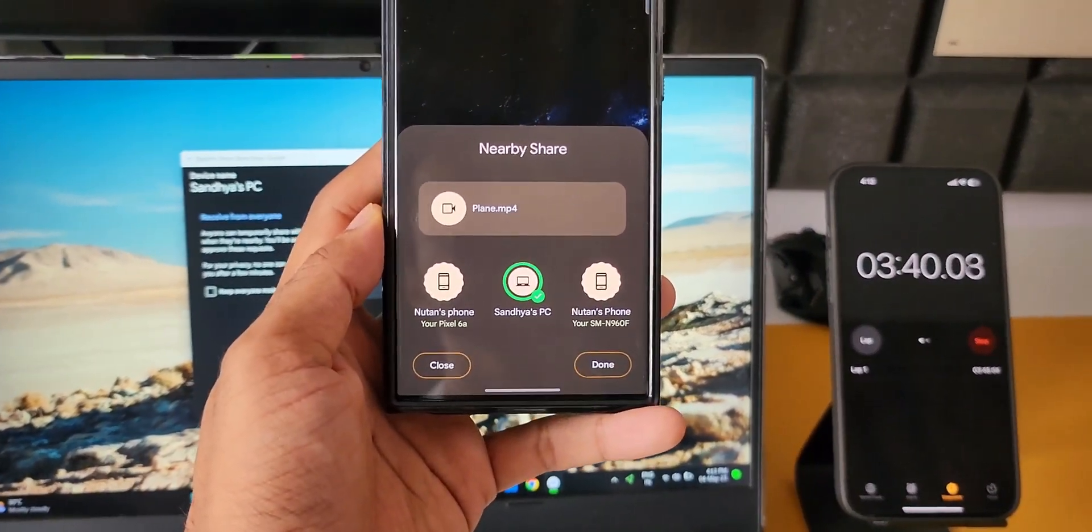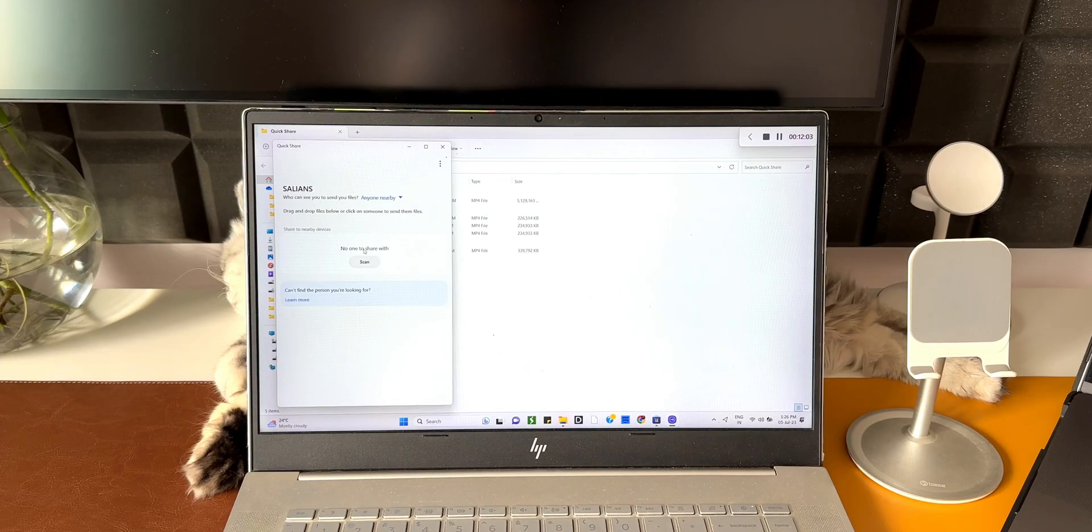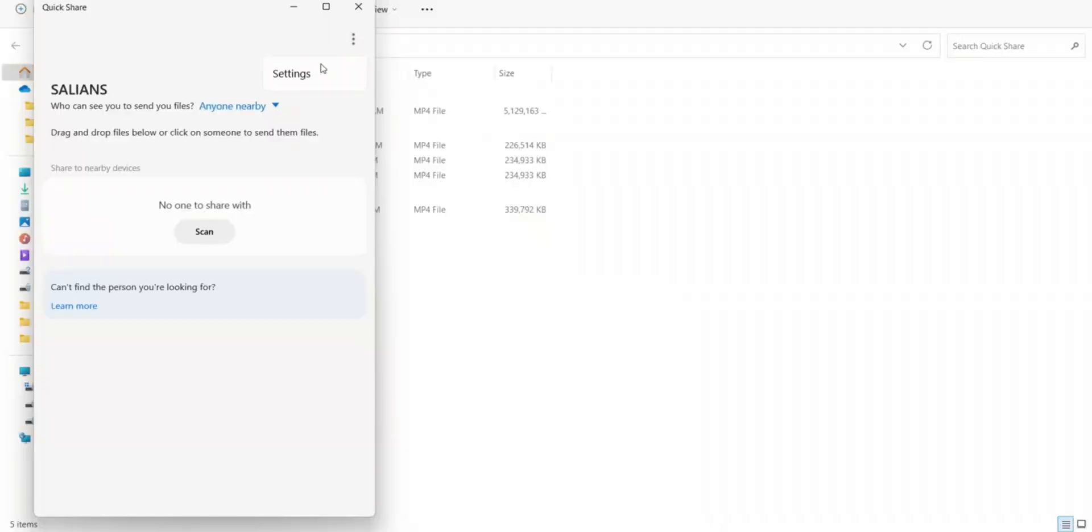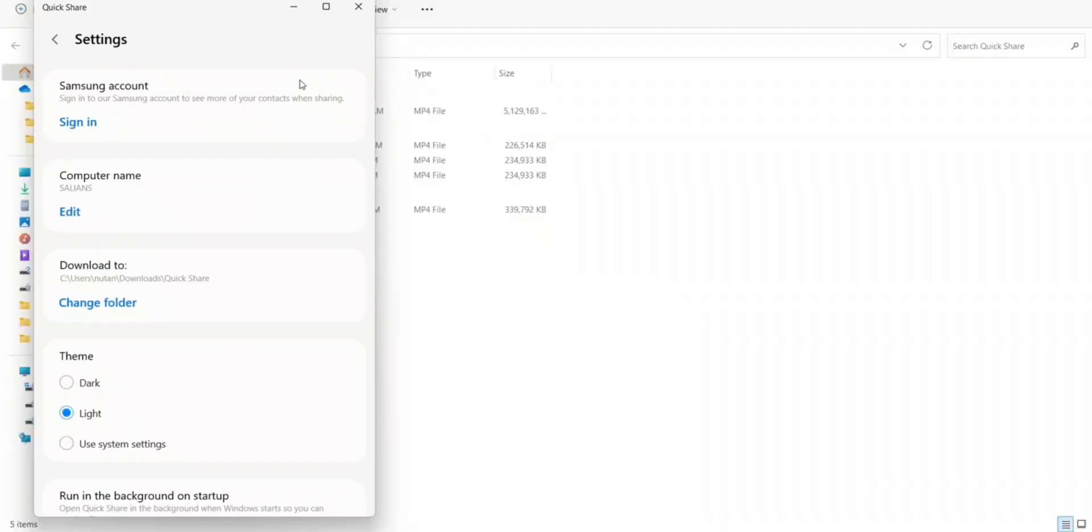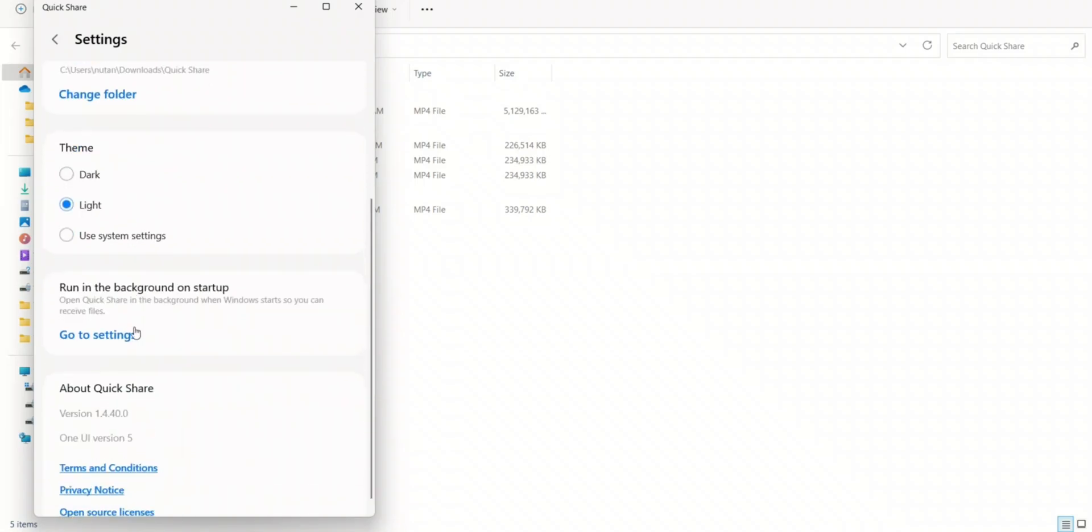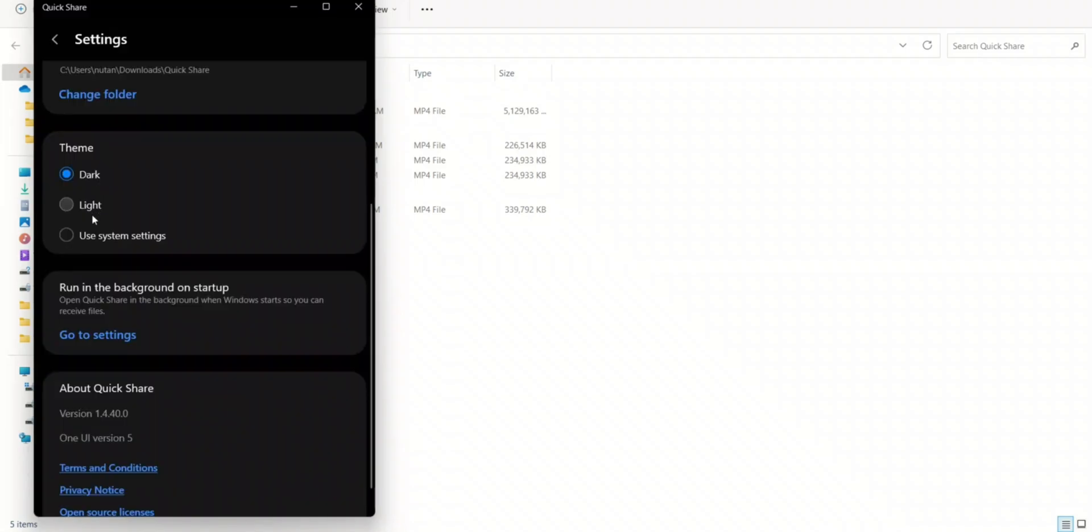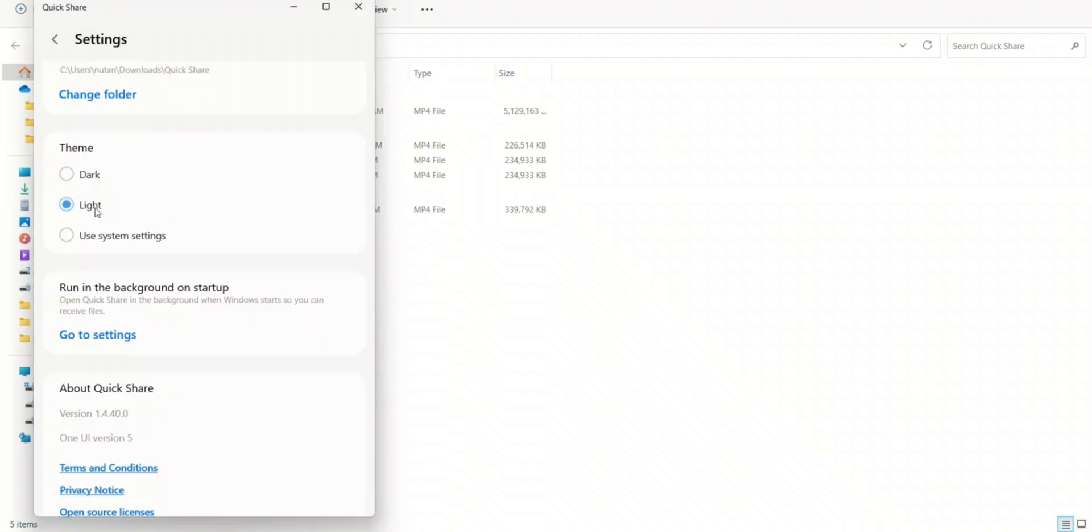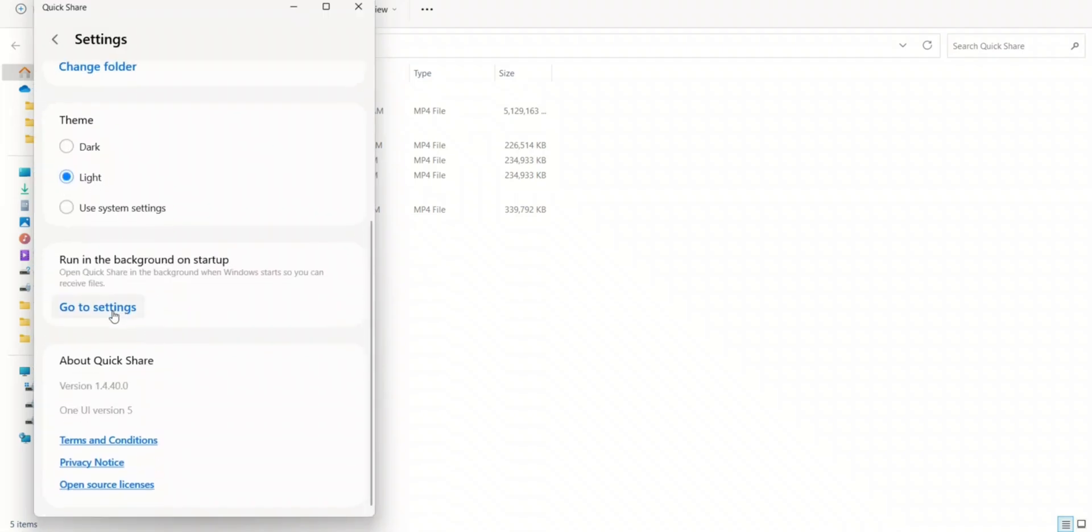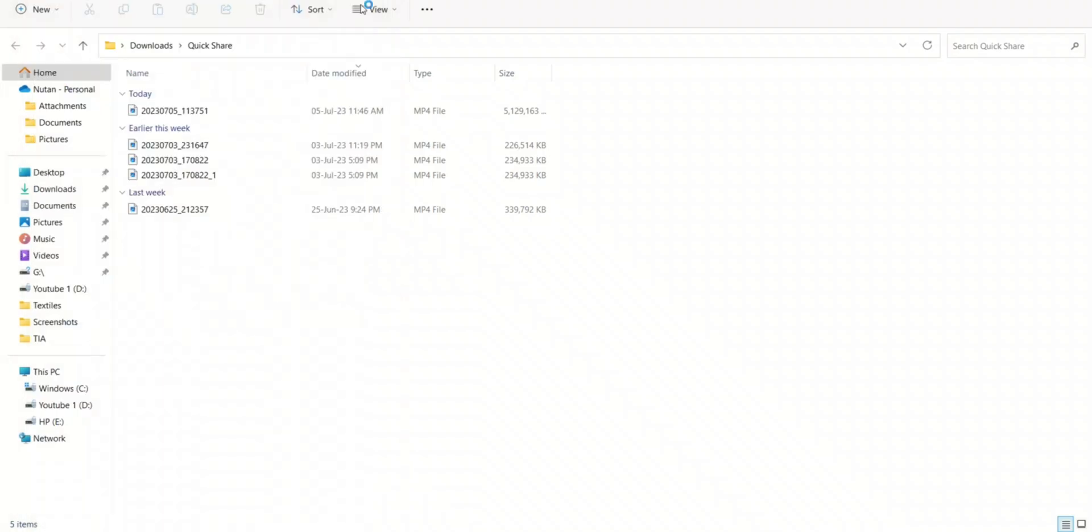Now coming back to this interface on Quick Share on the laptop, let me tap on this three-dot button and tap on settings. As you can see, we've got Samsung account sign-in option. We can edit the computer name, we can change the download folder, and we also have the theme options here: light theme, dark theme, or use system settings. Then we have got run in the background on startup. Then we have got this option to open Quick Share in the background when Windows starts so you can receive files. The Quick Share version is 1.4.40.0, and then we have got One UI version 5, so this may work only on One UI version 5 and above.